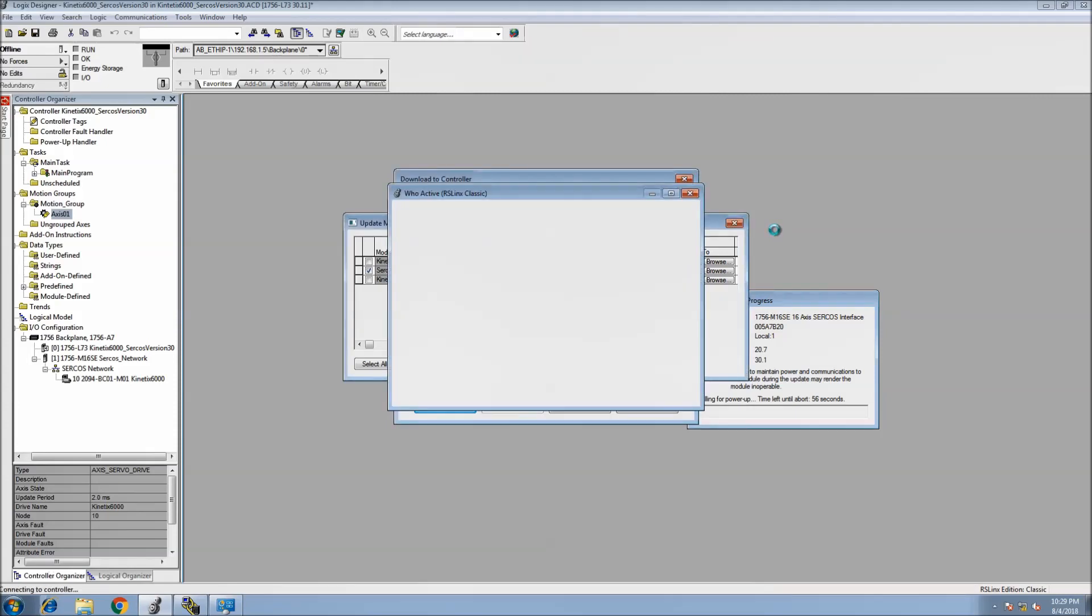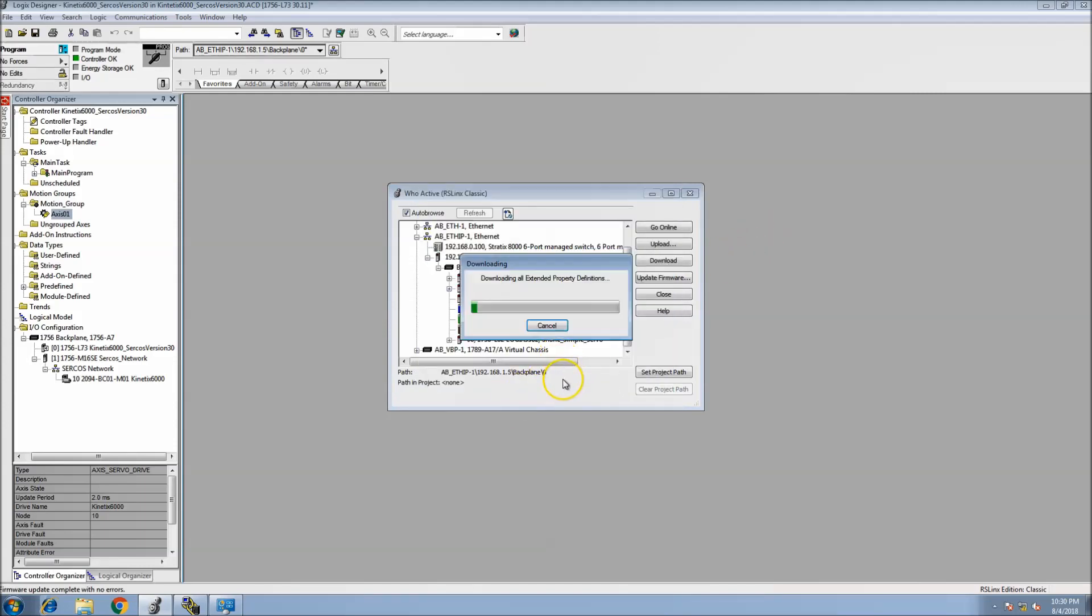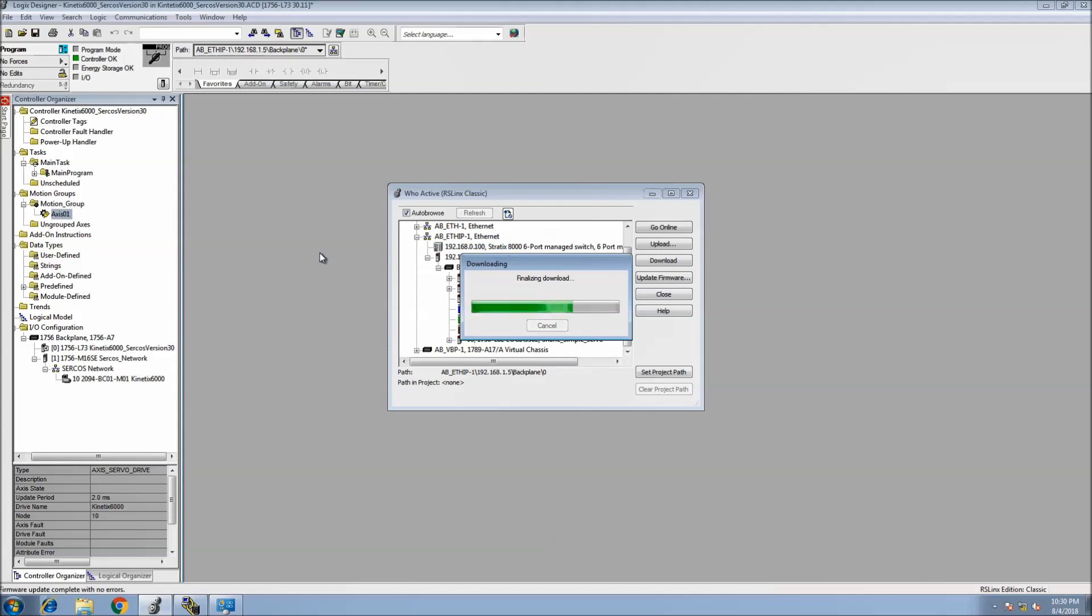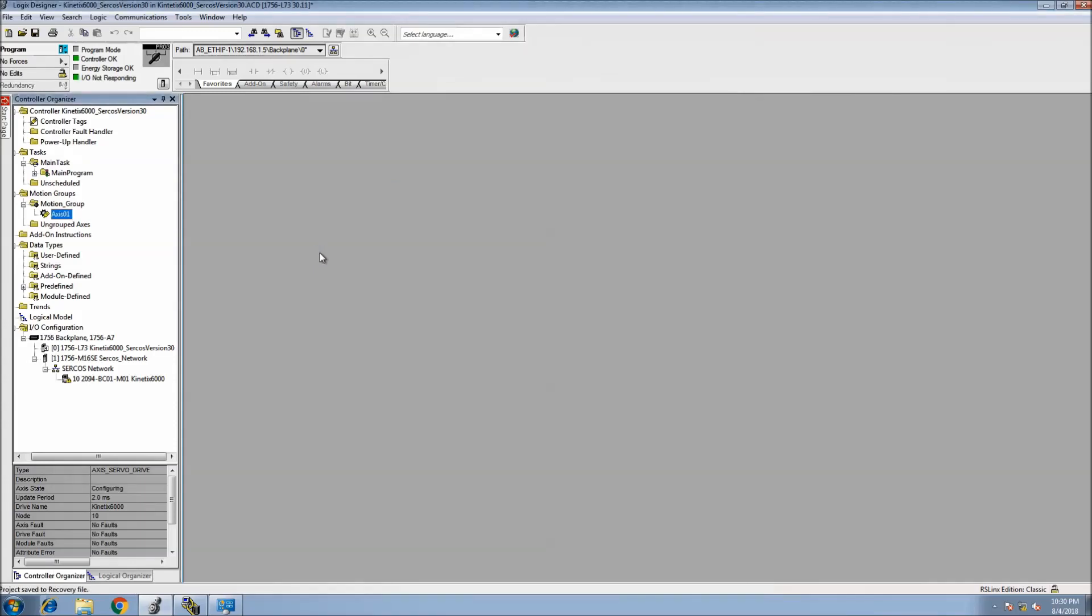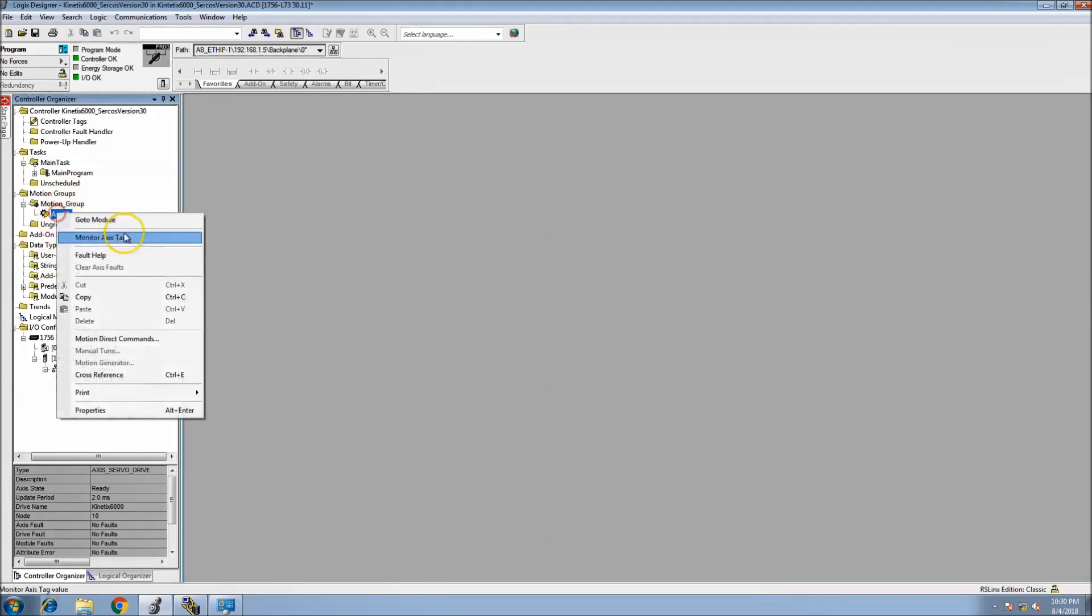As soon as the SERCOS card matches the processor, then everything should be good to go. That's one thing that's really critical - that your SERCOS card is in line with your processor, meaning your firmware to firmware is right, or else it will fault and you're not allowed to download or it won't work correctly.